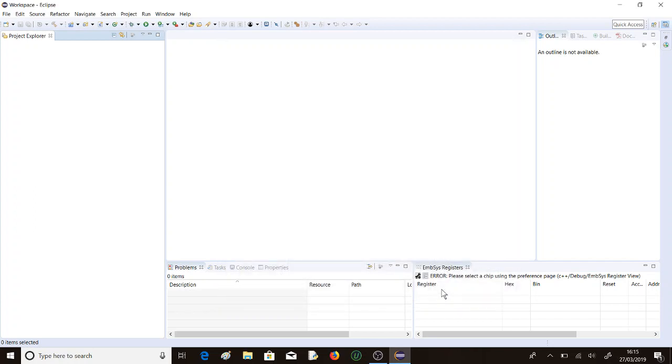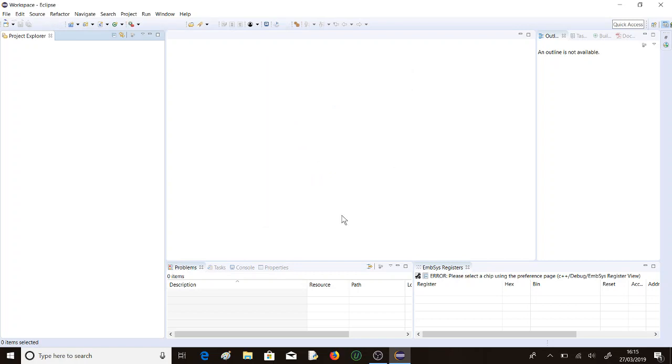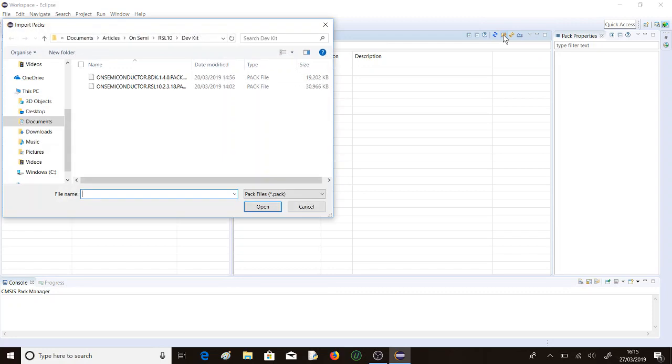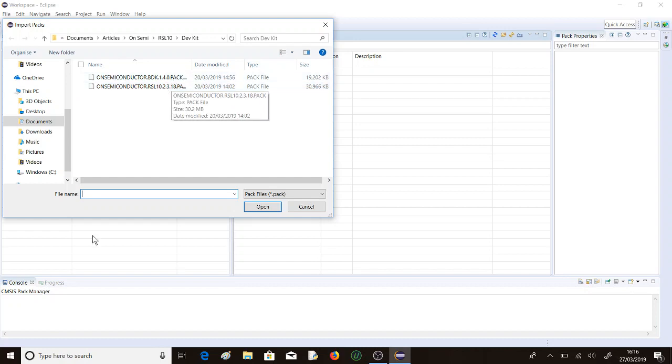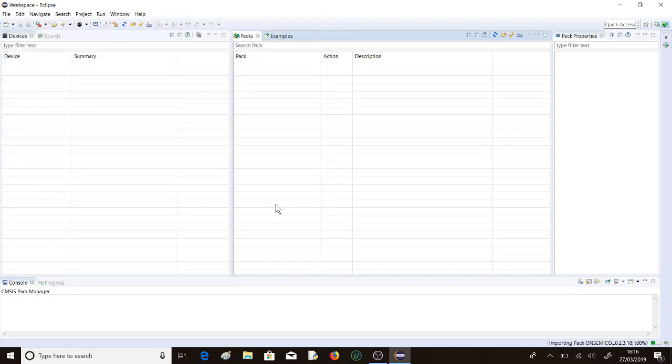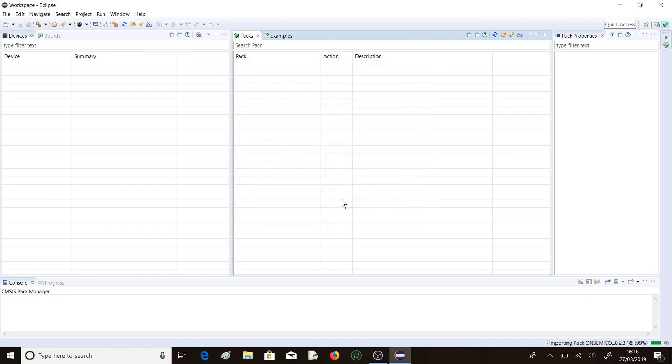Our packs will run from there. The next thing we need to do is change the perspective, so we'll open the Pack Manager perspective. Here we are in the Pack Manager. We need to import them, so Import Existing Packs. We're going to install the RSL10 pack first because the other pack has some dependencies on this one being installed. Click on that and open. That will take a moment or two to import. We need to agree to the license agreement. Nearly done. Completed.